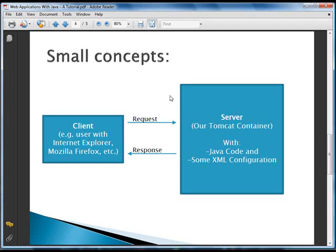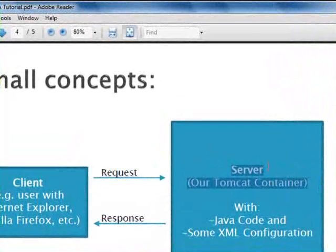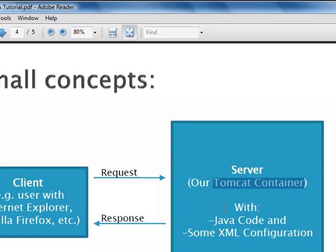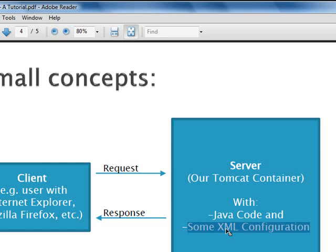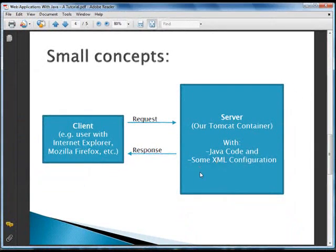What we're going to try to do in this tutorial is create our own server using the Tomcat container we just downloaded. We're going to see that we need to do some Java coding and we're going to use some XML configuration files. So let's get started with the first Java application.